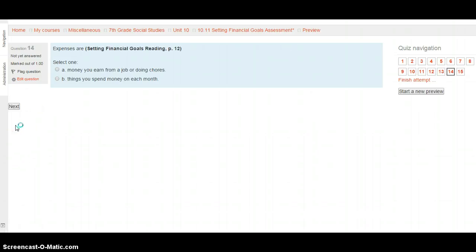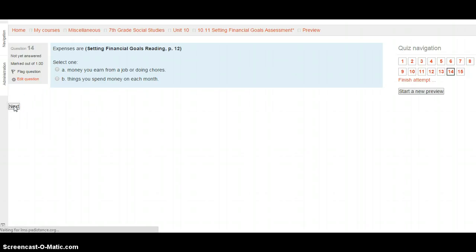Expenses are. This is from Setting Financial Goals, page 12. Are they money you can earn from a job or doing chores, or are they things you spend money on each month? Look on page 12 for your answer, and when you're ready, finish our last question.